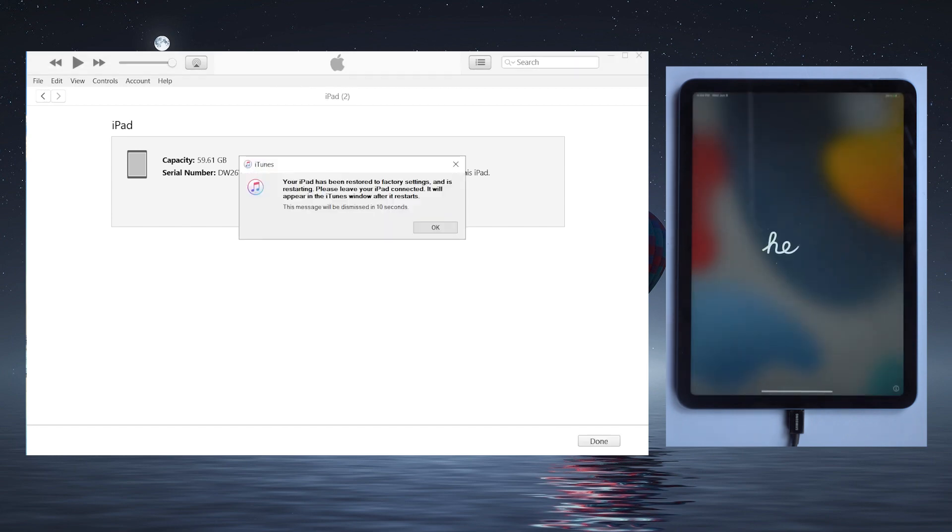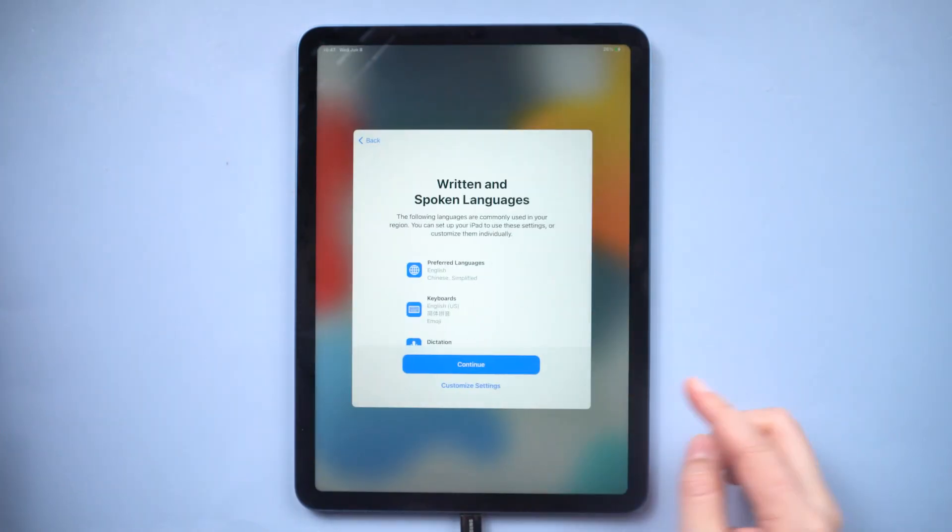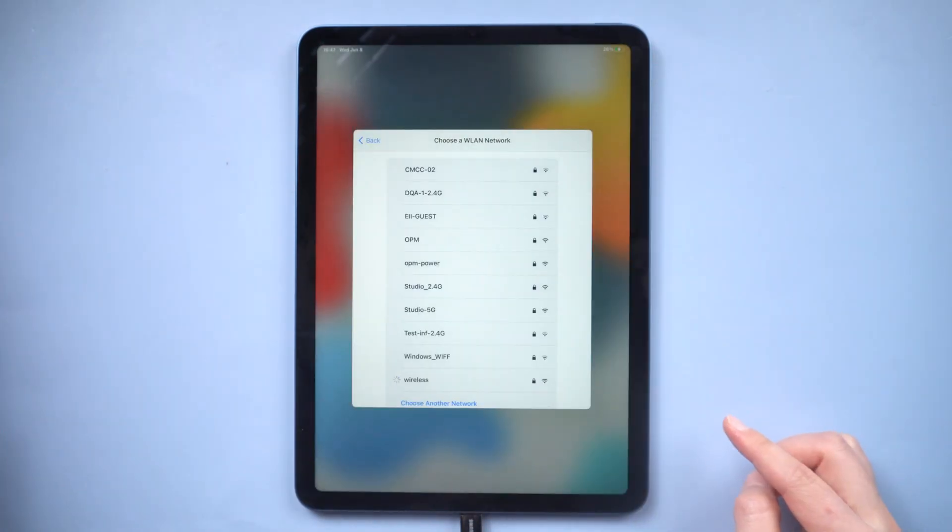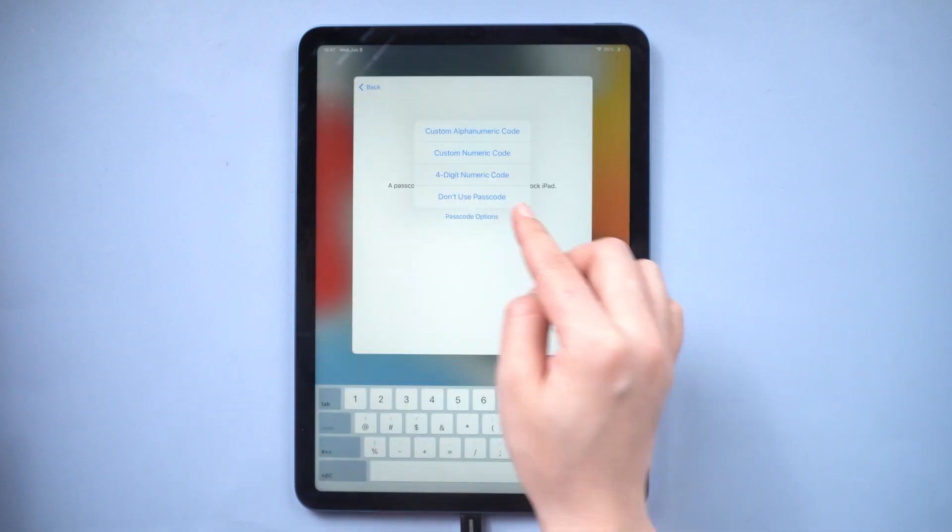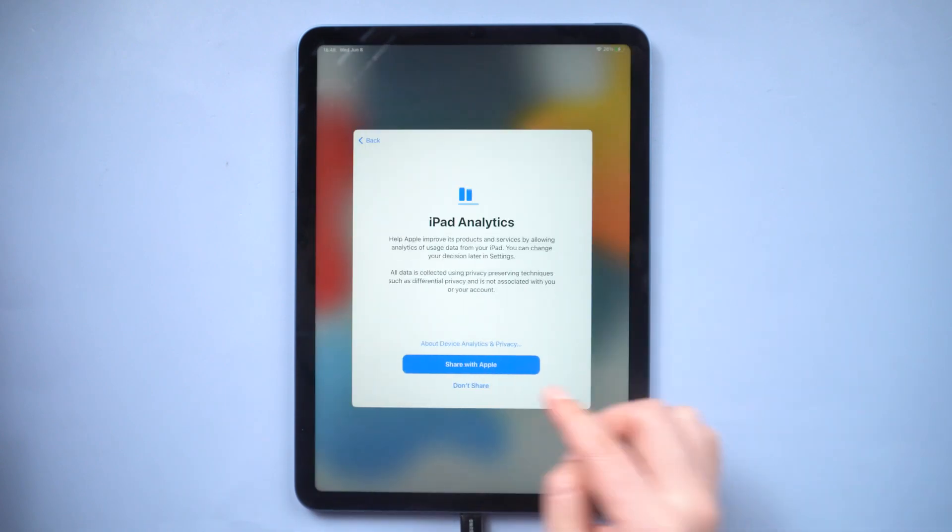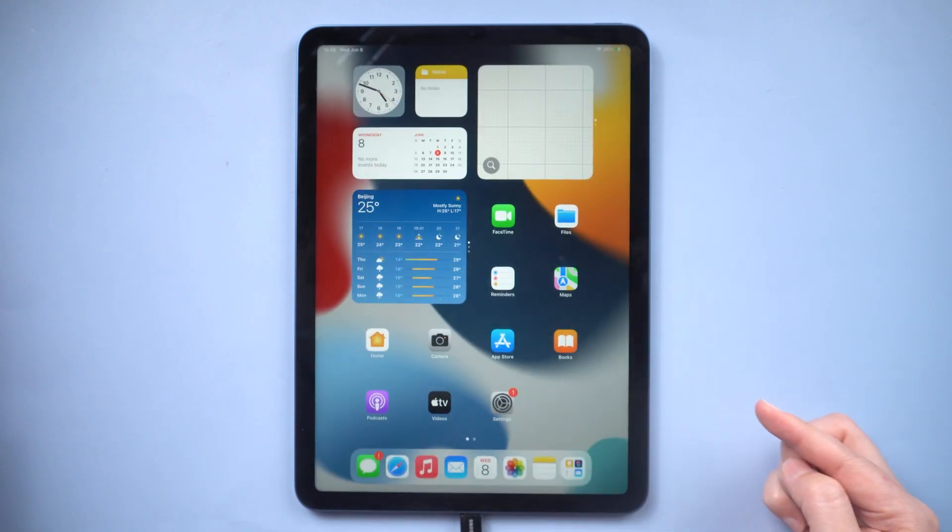Then your iPad should restart. Let's check it out. Now your iPad is downgraded to iOS 15.